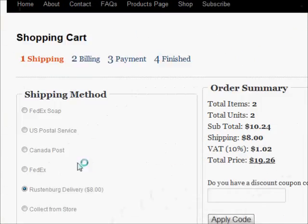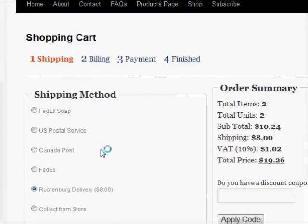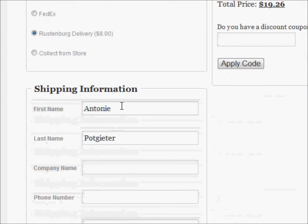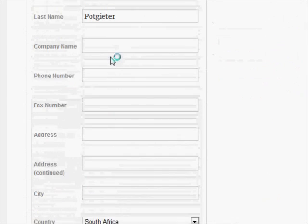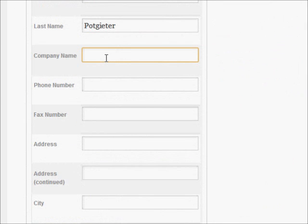With tangible items in the cart and at least one shipping method, your customers will fill in their shipping details.